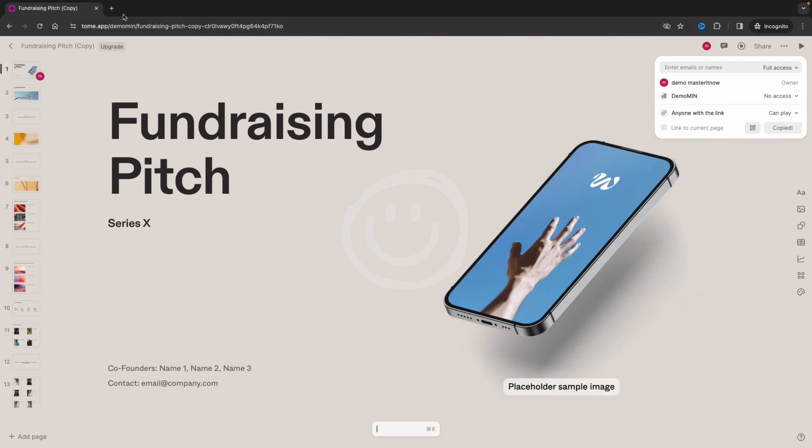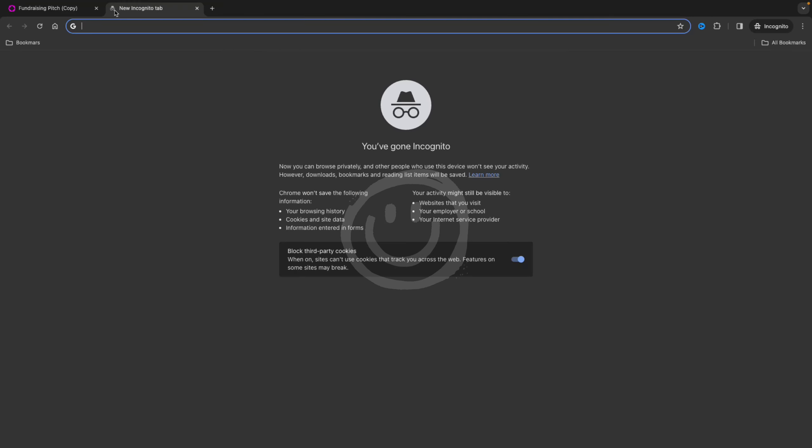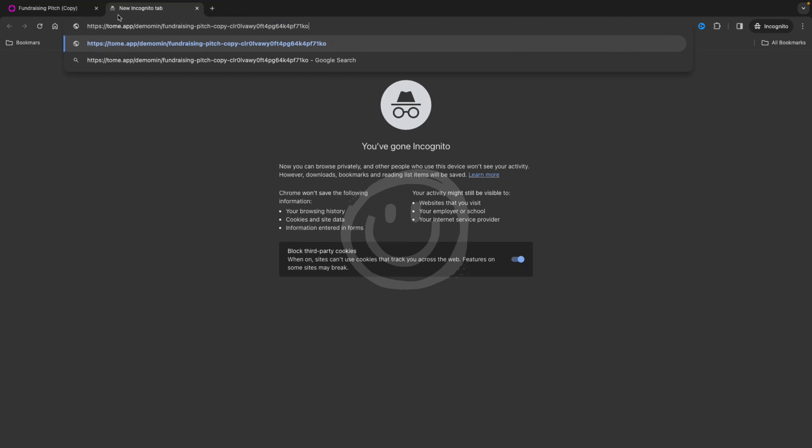So now if you paste what has been copied, you will see a link to your project. You can send this link using WhatsApp or Telegram or whatever kind of platform you use.